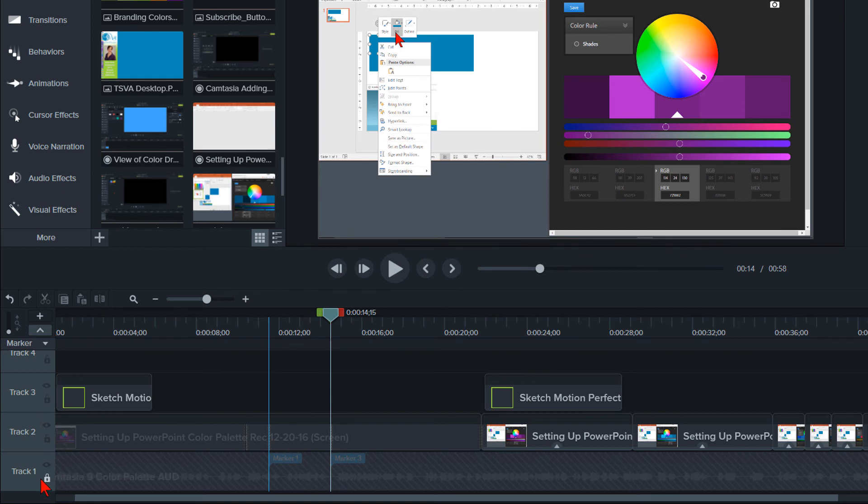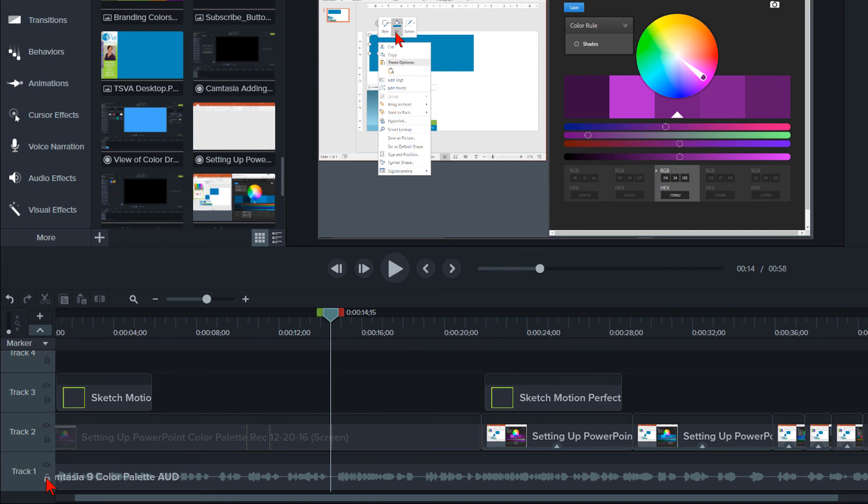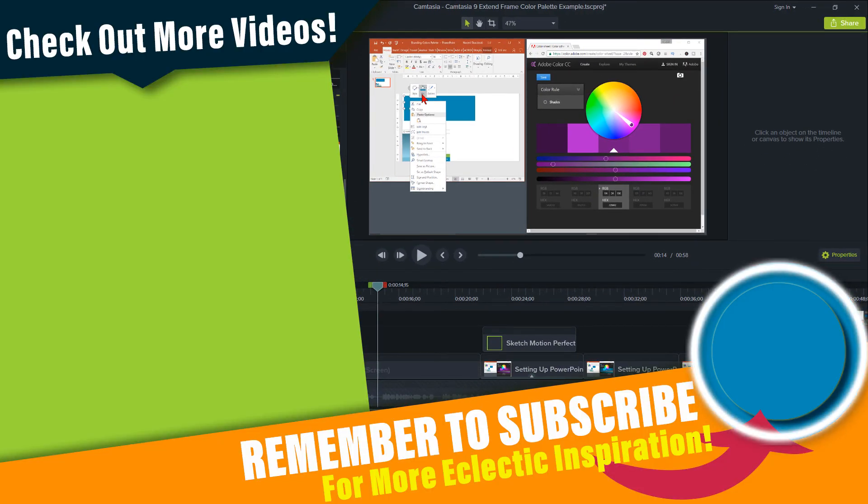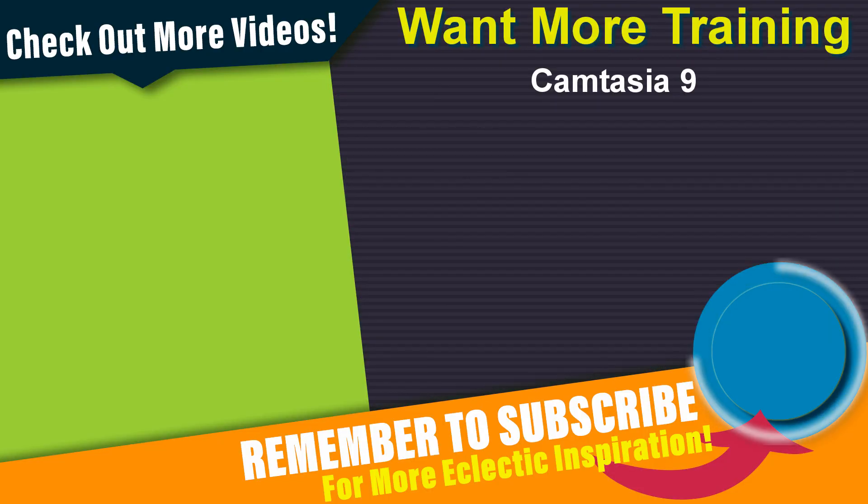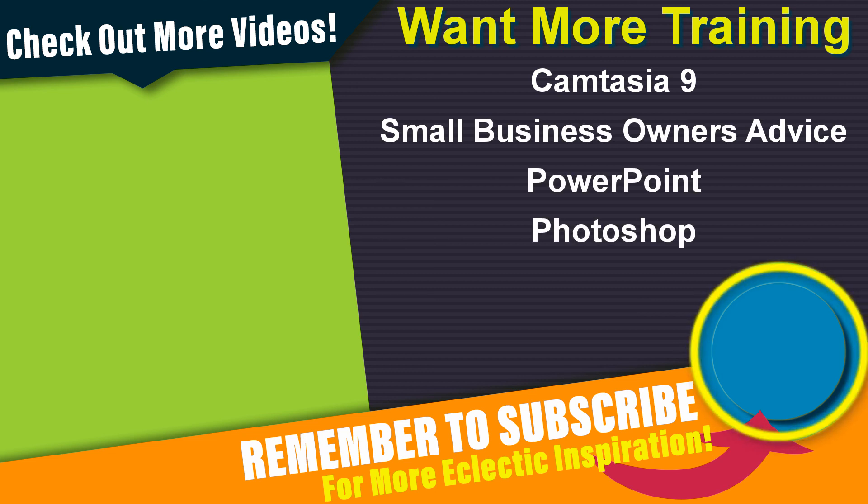You can unlock the audio track, remove the markers if you would like, and re-lock the audio track. By using the extend frame feature with the split ripple technique, you will find this a far more efficient use of your time when editing in Camtasia. If you liked this video, you may like watching one of my other training videos.